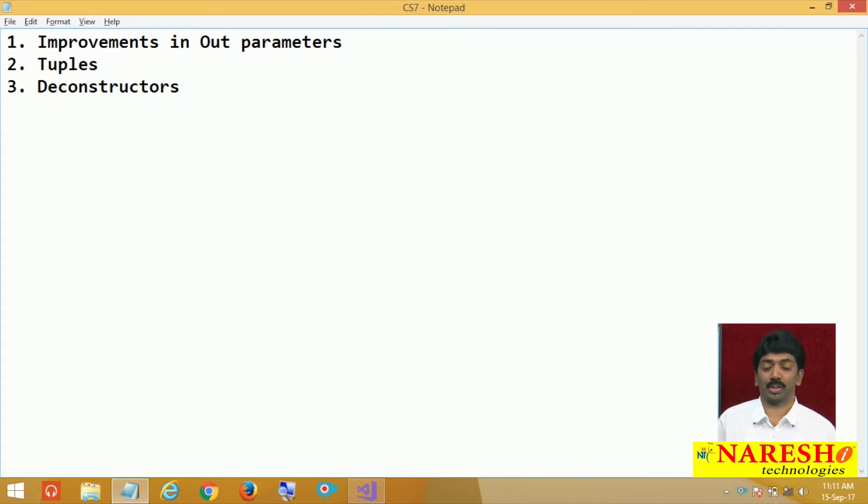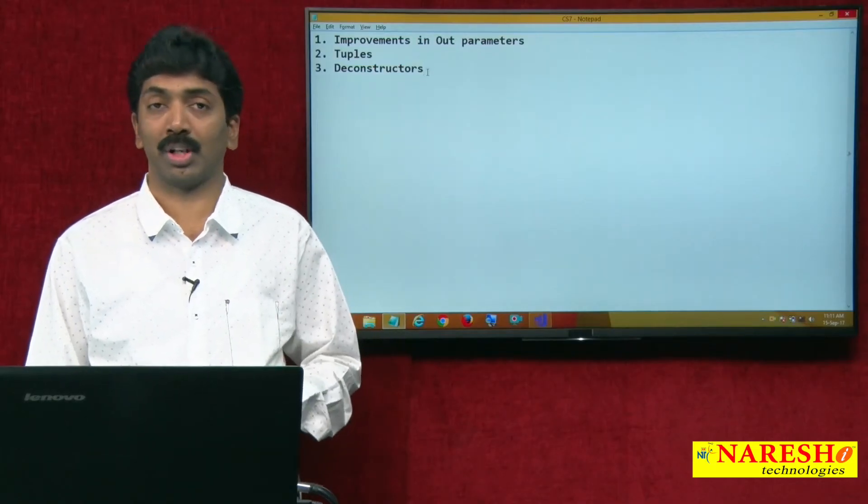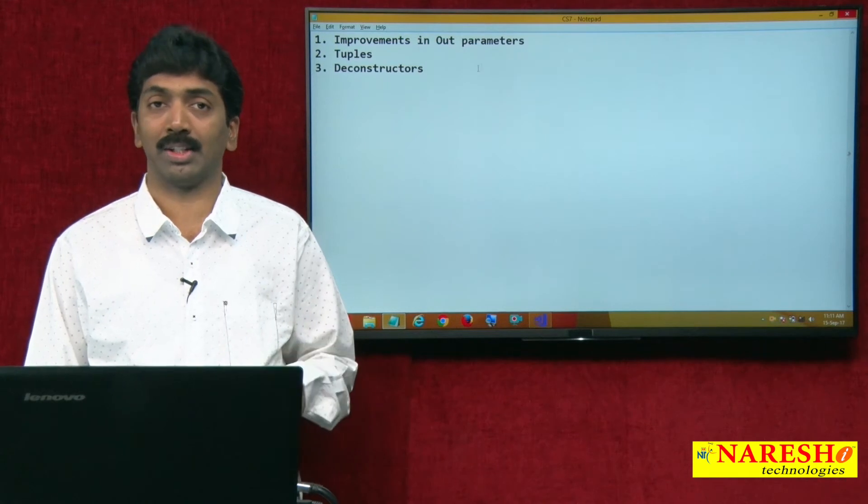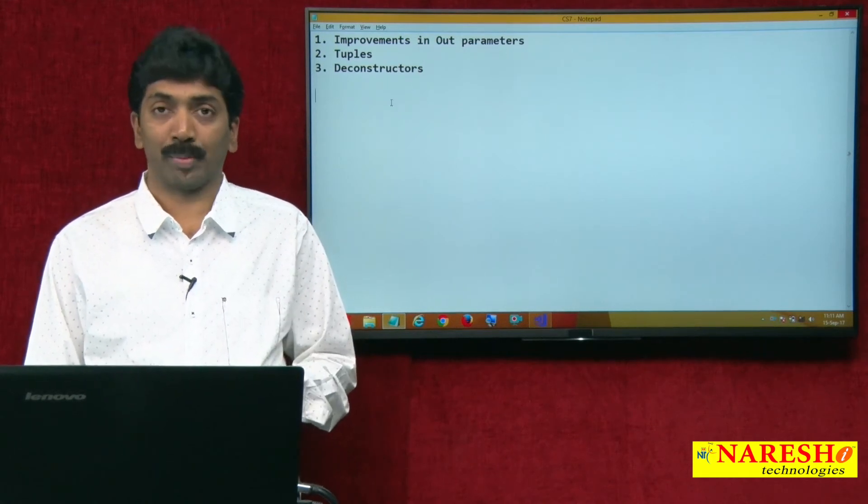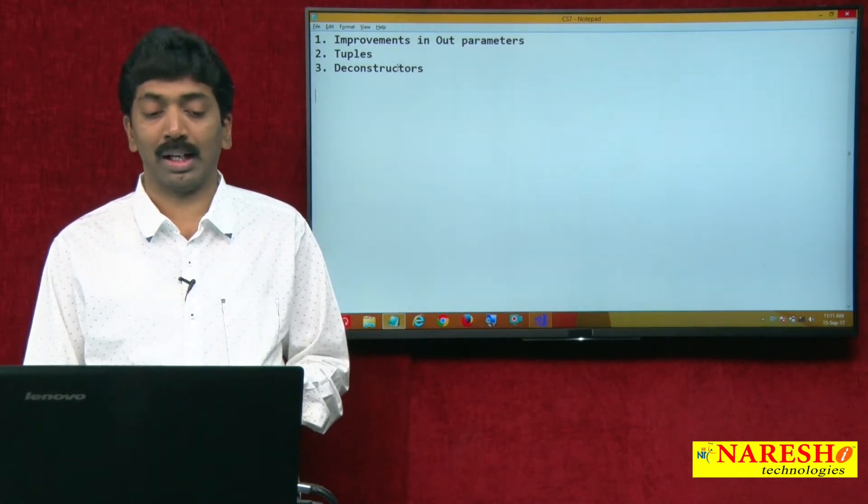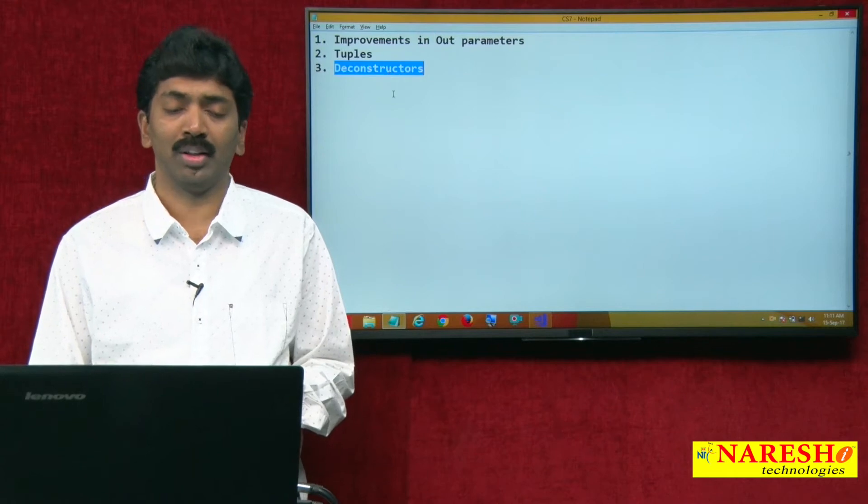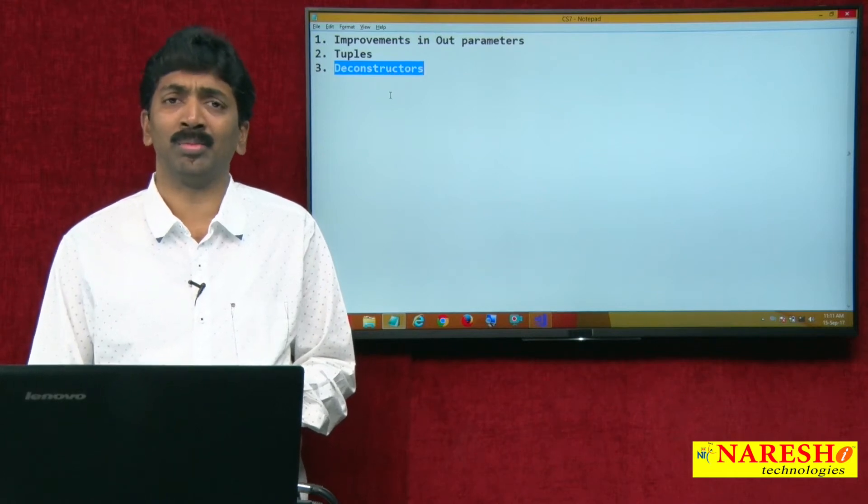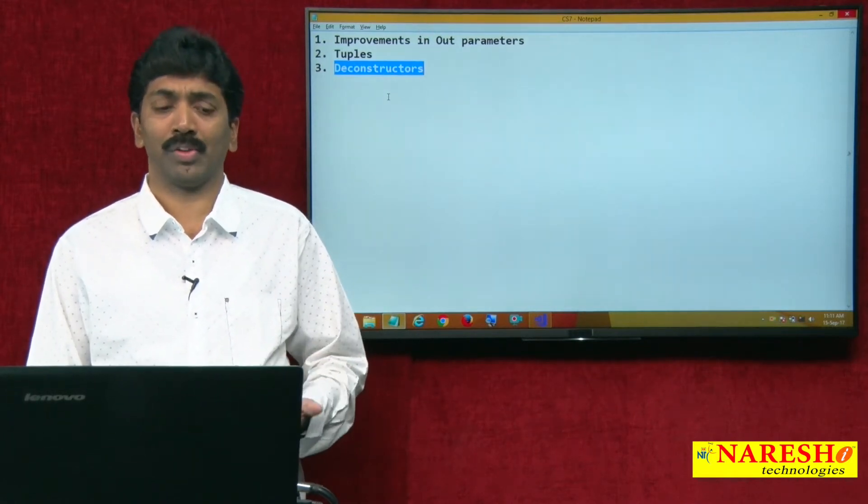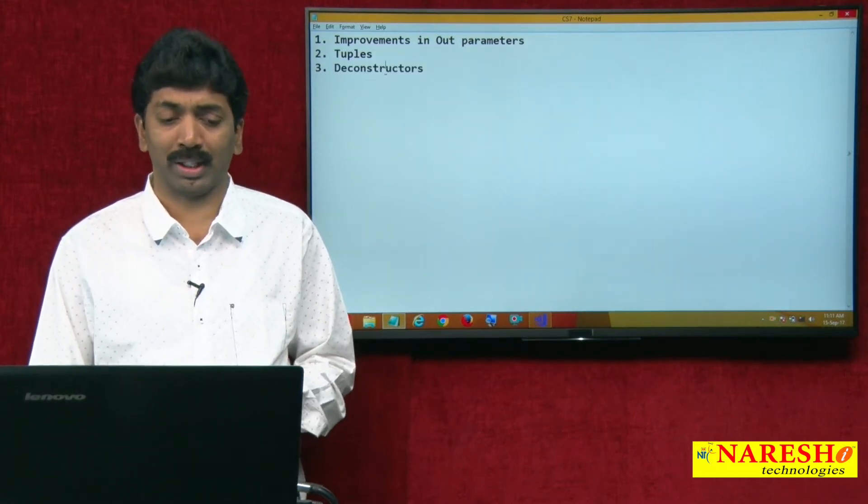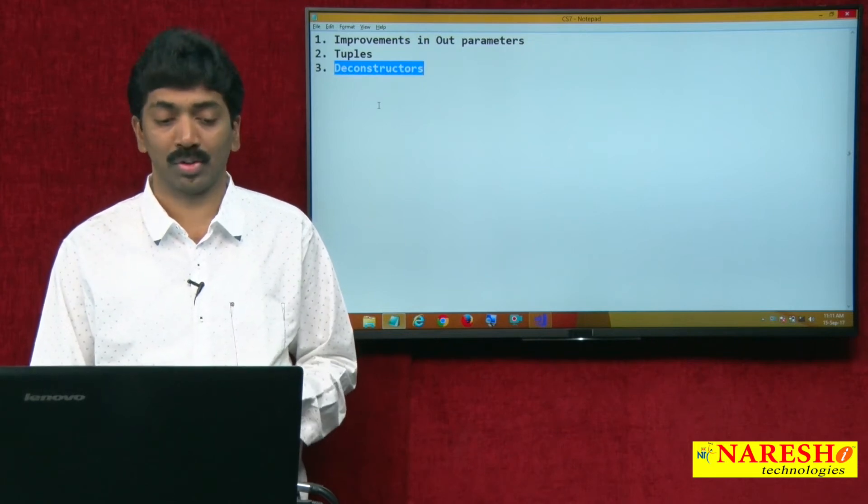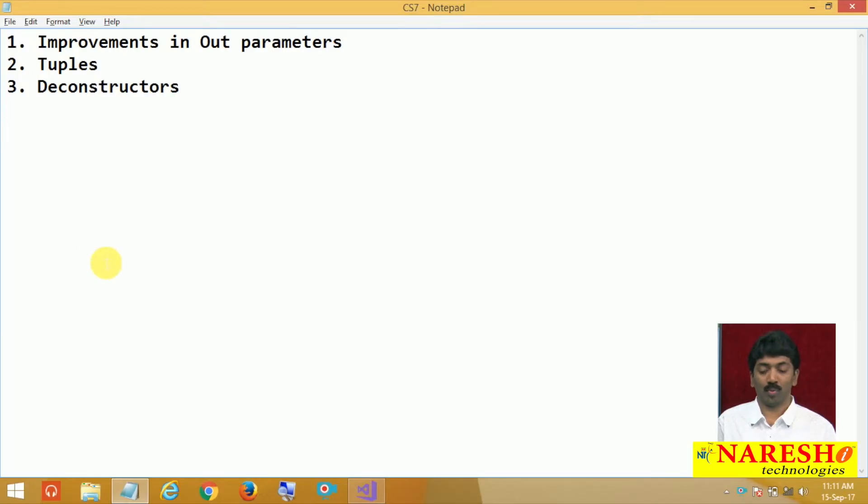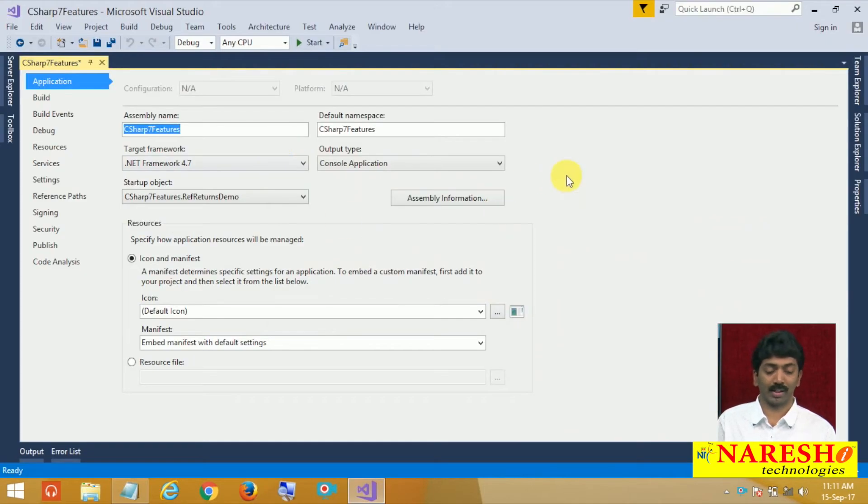What is a deconstructor? We know constructor. Constructors are basically for initializing the fields of your particular class and deconstructor is not the opposite of a constructor, but for accessing the values. Let me show this programmatically to understand things.